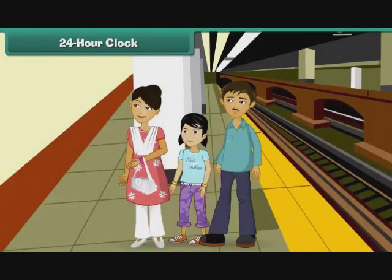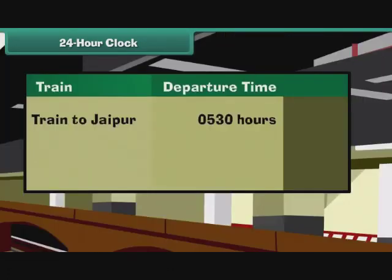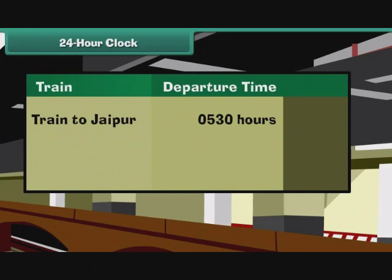Latika's family arrives at the railway station and checks the departure display. Their train for Jaipur is delayed. It will now depart at 0530 hours the next day. What is the corresponding 12-hour time? As 0530 is smaller than 1200, the 12-hour time is the same and we use a.m. with it. Therefore, the corresponding 12-hour time is 5.30 a.m.